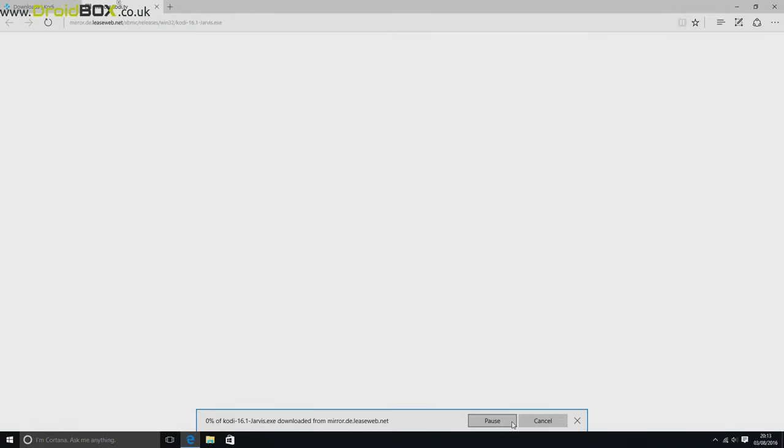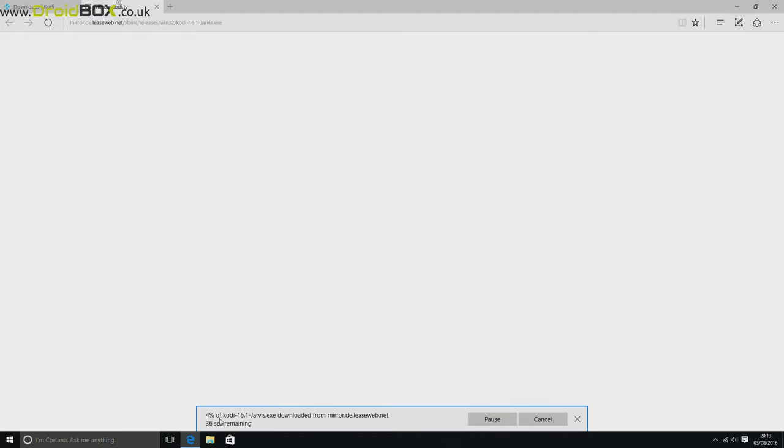That will give you a few options where to download it from, and after a few seconds it will start to download to your T11 device. So as you can see that's downloading at the moment, and then just give it a few seconds for it to download, and once it's downloaded you can install it as normal.